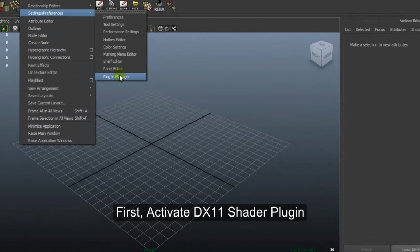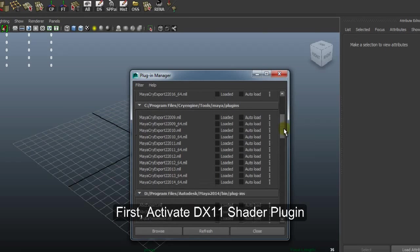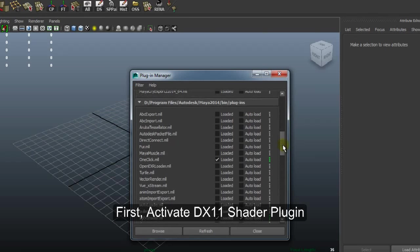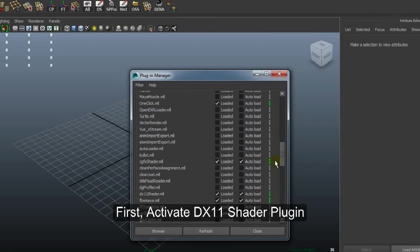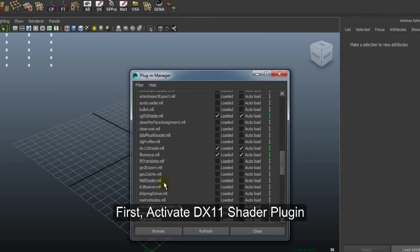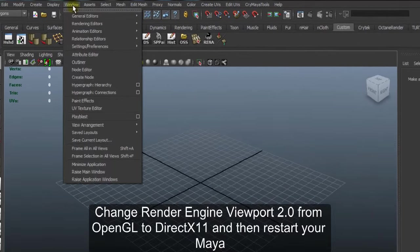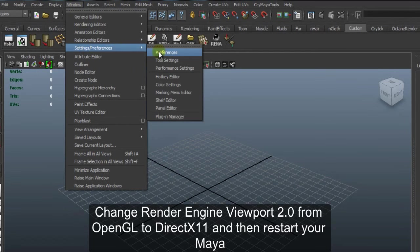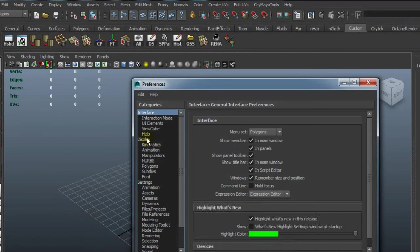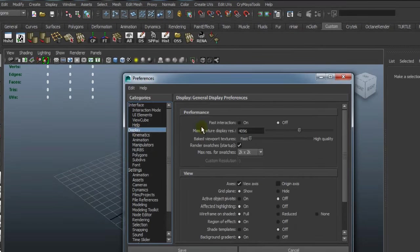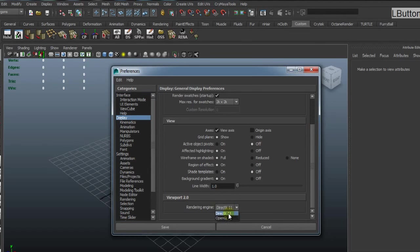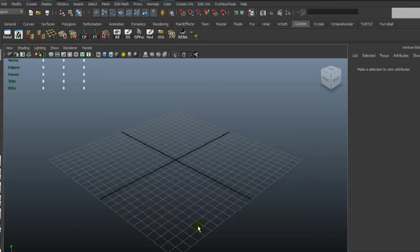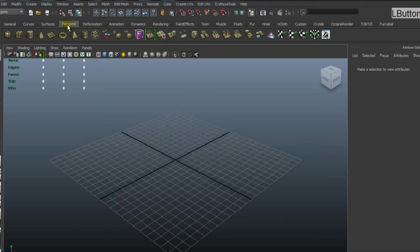First, activate the DarkX11 Shader plugin in Plugin Manager. You can find DarkX11 Shader there. You have to ensure it's loaded and close. Use preferences to change display render engine from OpenGL to DarkX11. Save it and don't forget to restart your Maya.